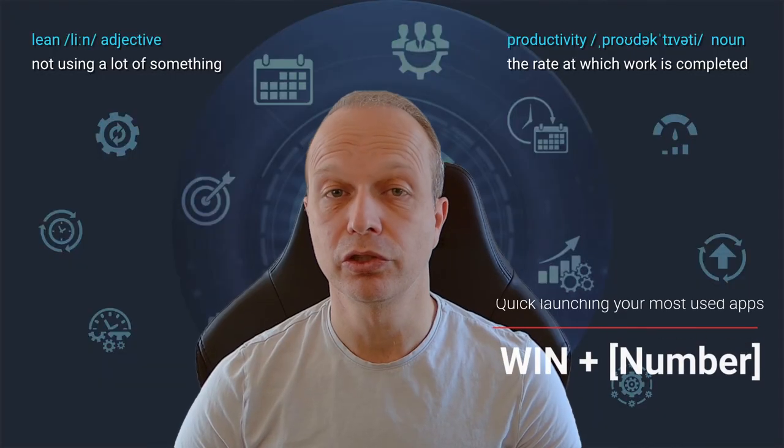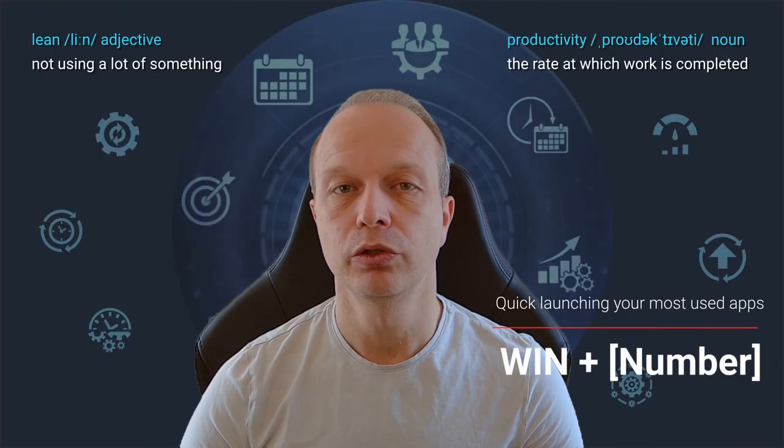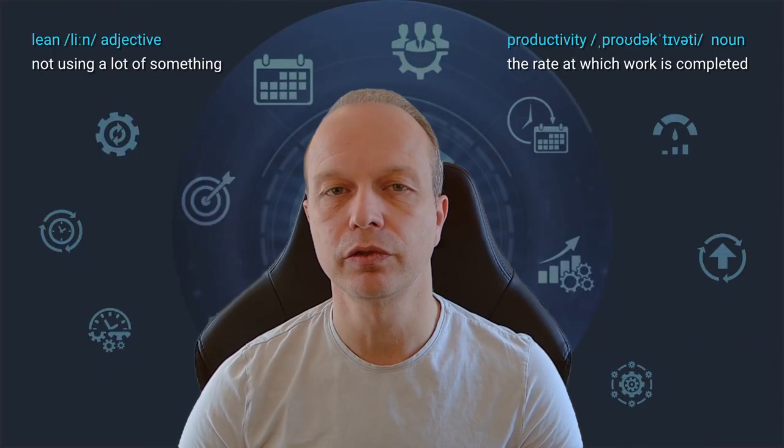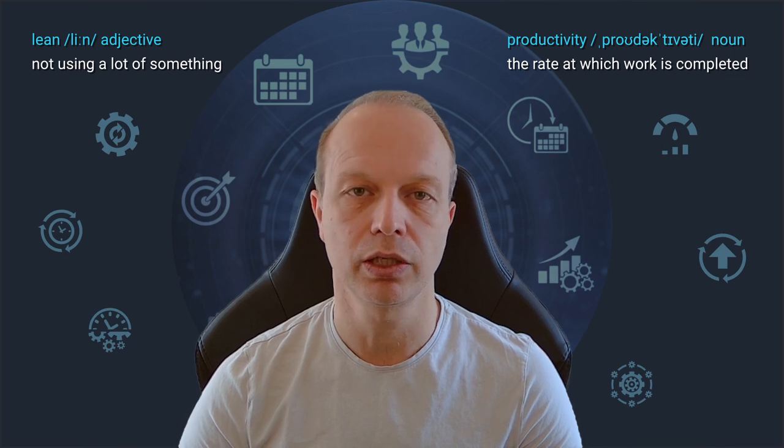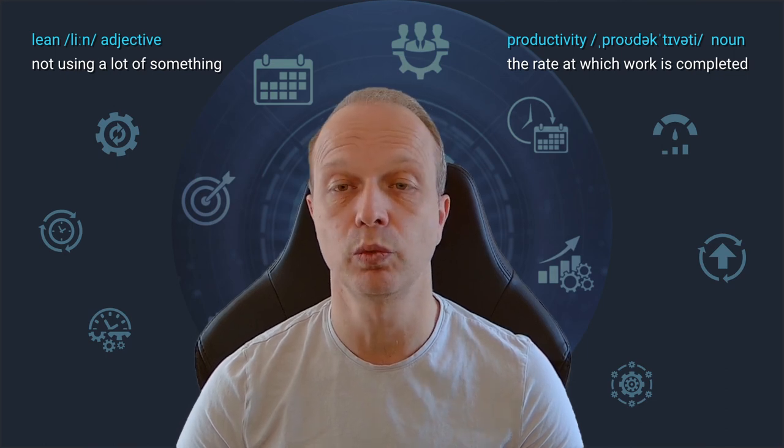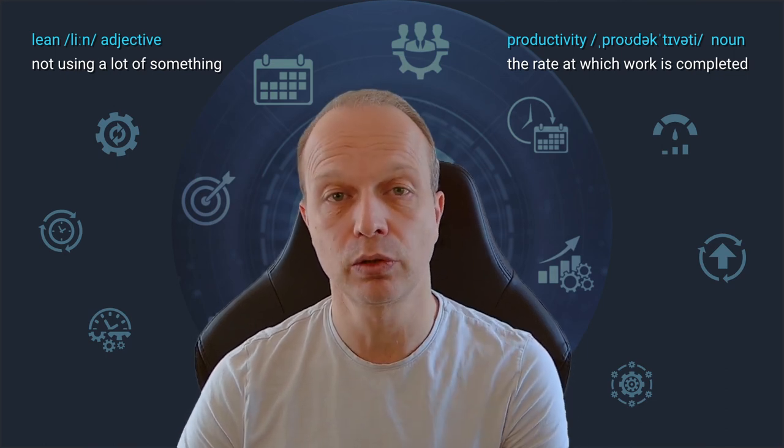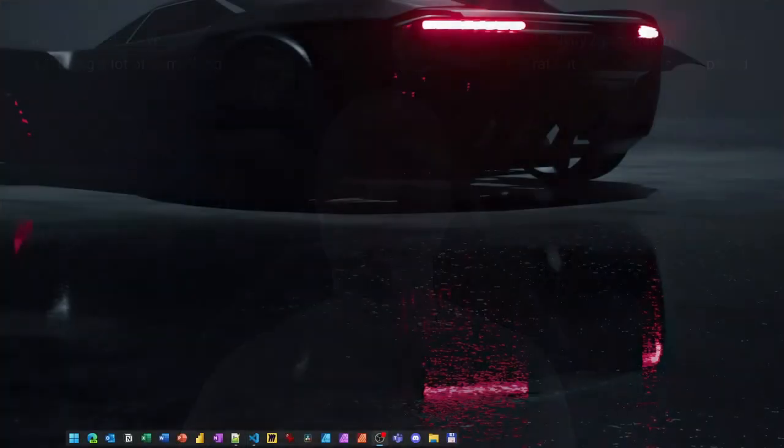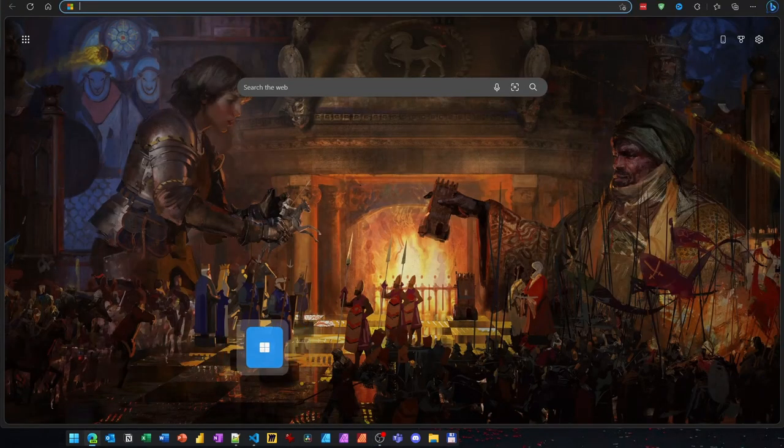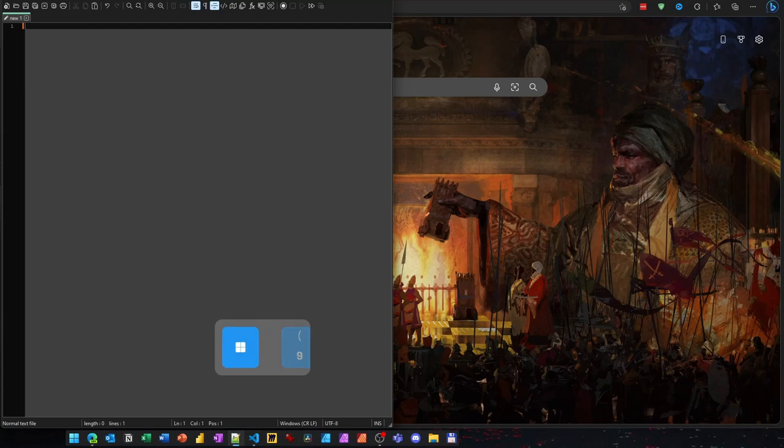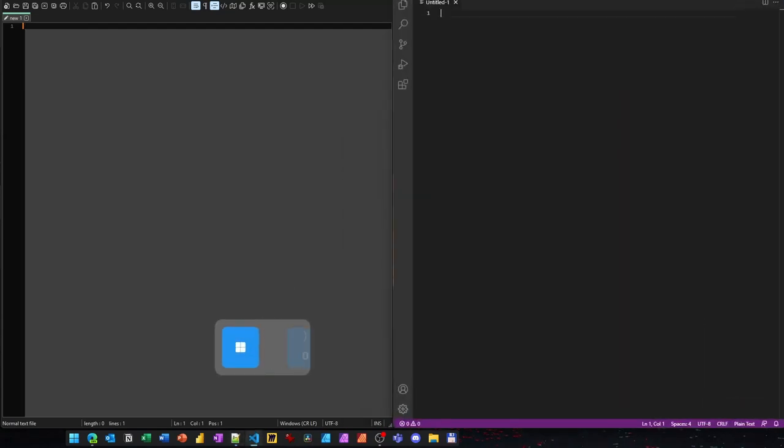Number 7 is a super quick tip. You can launch any of the first 10 applications pinned to your taskbar by pressing the Windows key and the corresponding number. In my case, Windows plus 1 starts my browser, Windows plus 2 my email client and so on until Windows plus 0 for Visual Studio Code. This is a great way to start your most frequently used applications without even taking the hands off your keyboard.